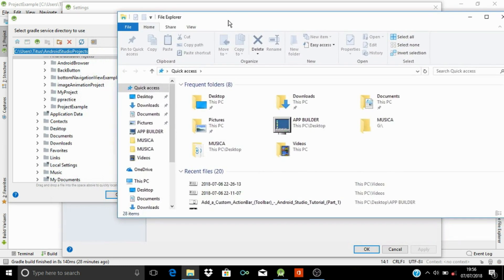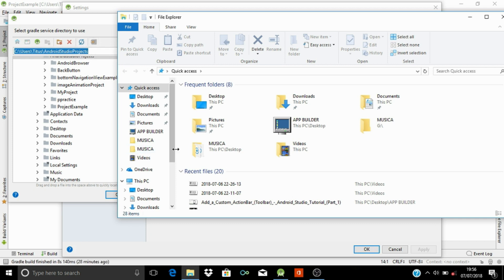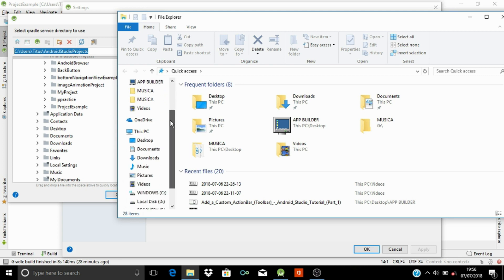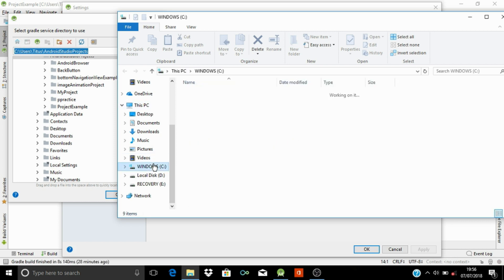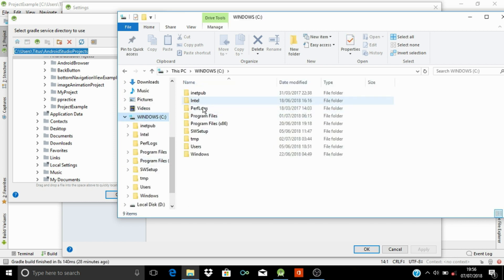Now let's simply follow the direction from the service directory path in order to locate where our project is being stored. So now Windows C, then we go to Users.